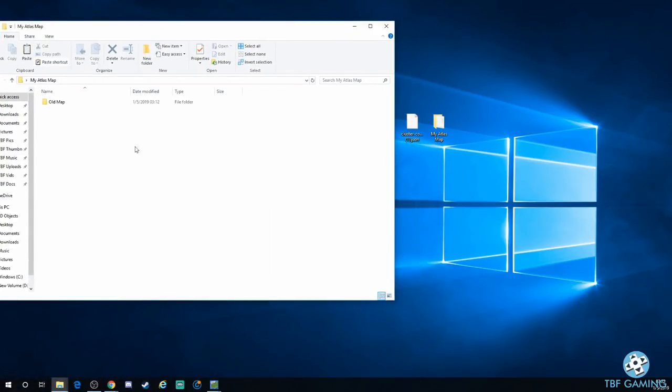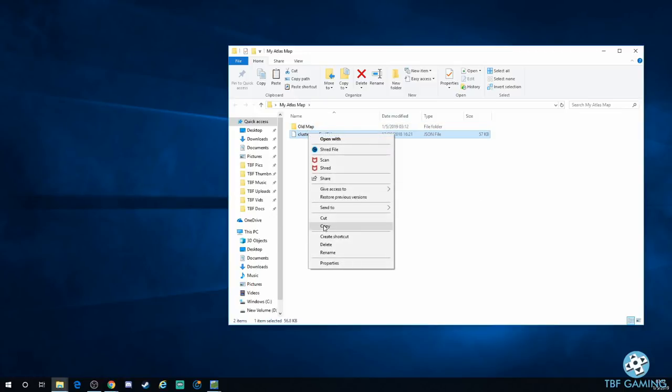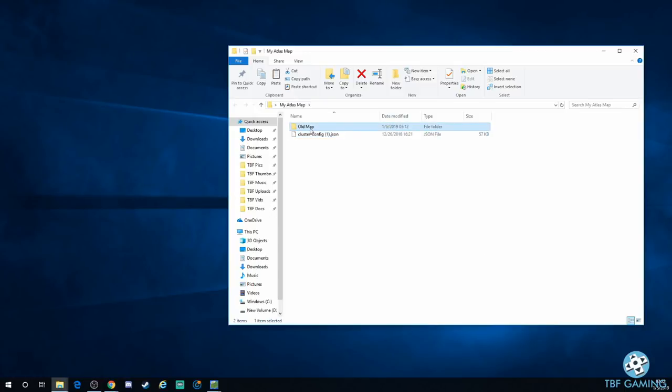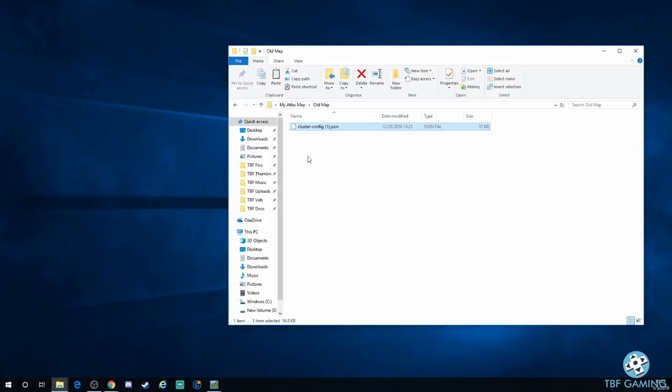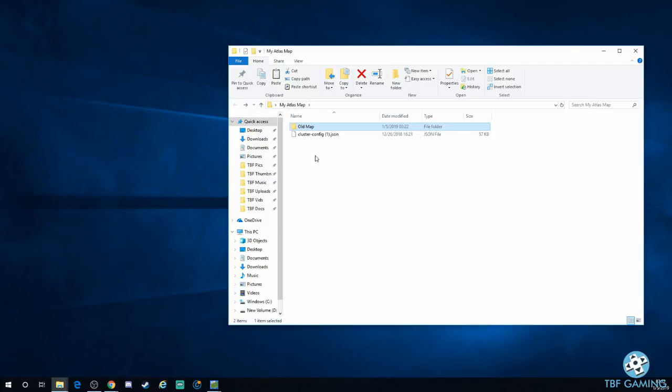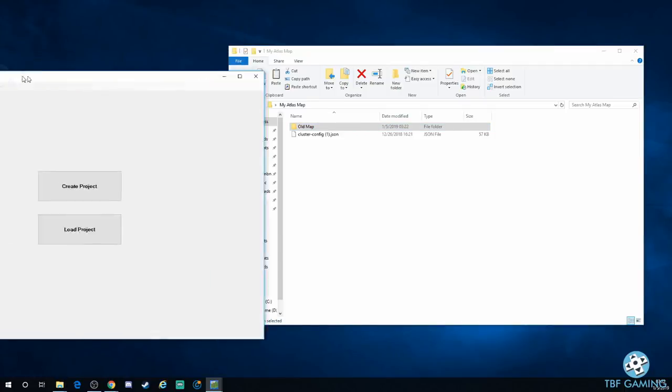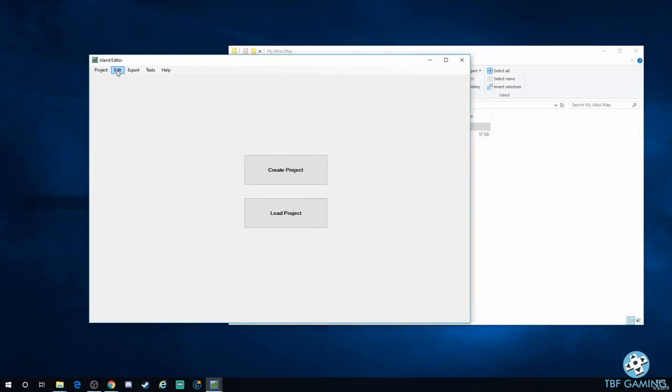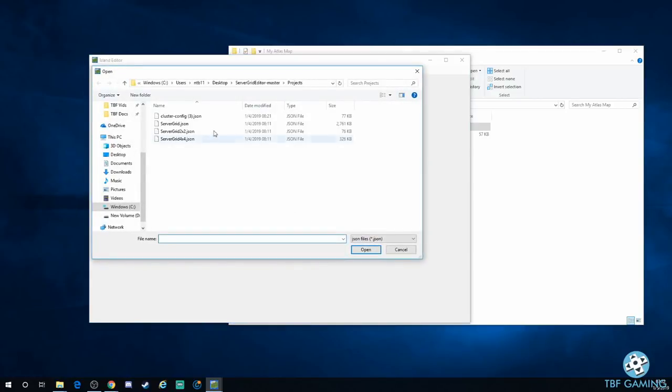So what I'm going to do is I'm going to go ahead and go into my Atlas map. We're going to go ahead and throw that in there, and I've already created a folder for the old map. So what I'm going to do is I'm going to go ahead and create a copy of this, place that in old map. That way if I mess up, that file is going to be there. So you have it now, the cluster config .json here. We go ahead and get our program, the actual GitHub island editor here, and now we're going to go ahead and load project.